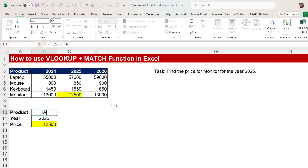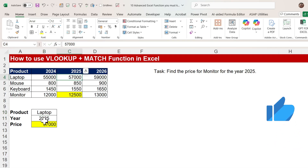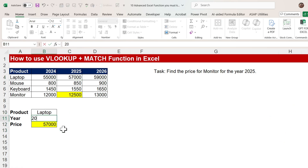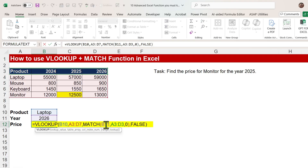We are getting 12,500, so it's correct. If you type Laptop, you get 57,000 — correct. And if you change the year to 2026, you get 59,000. It is automatically calculated using VLOOKUP plus MATCH. You don't have to change index numbers manually. By using MATCH function, you can make this function dynamic. VLOOKUP and MATCH is the best way to look up your data in Excel.